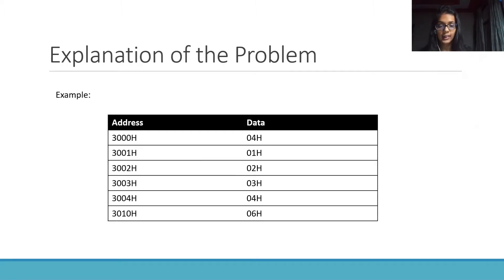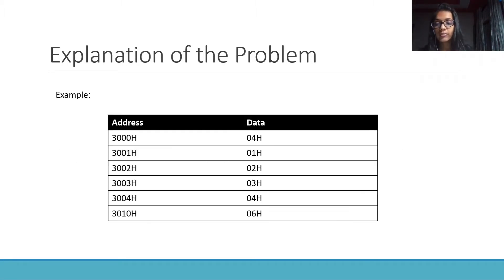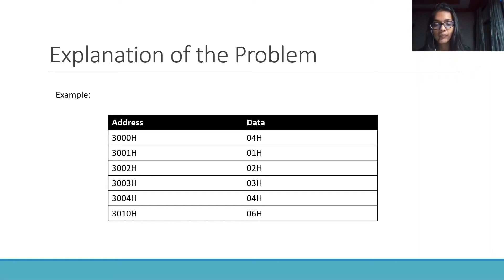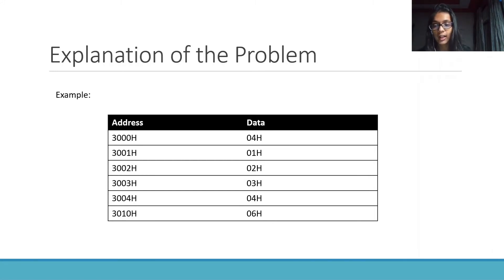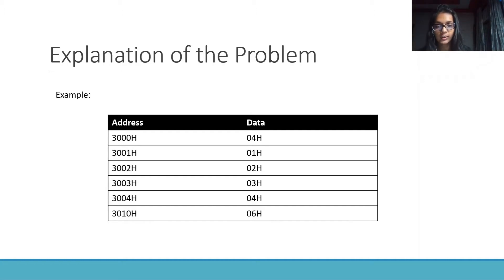Let's take an example of this problem. We have the number of elements in the array at the address 3000h and then all the memory elements at 3000h to 3004h which are 1h, 2h, 3h, 4h respectively.